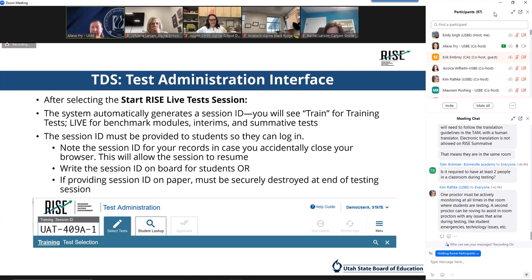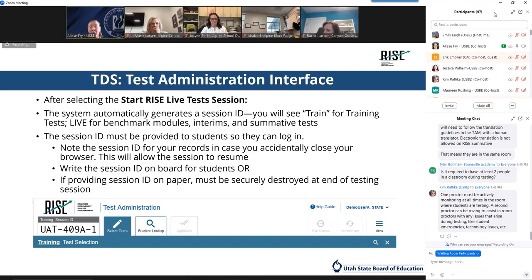Once all is set, click Start RISE Live Test Session. The system will automatically generate a session ID appearing at the top of the interface. That ID needs to be provided to students for them to log in — many teachers elect to write it on their board or provide it on a printed card or testing ticket. If you provide it on paper, collect and destroy it when the session is complete. Note the session ID for your own records, as entering it allows you to resume the session if you accidentally close your browser. When students start signing in, an Approvals button will appear next to the session ID.